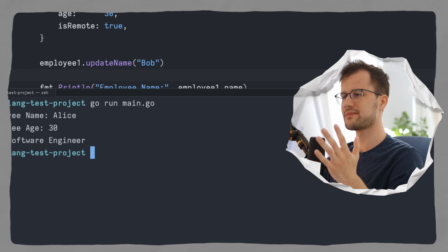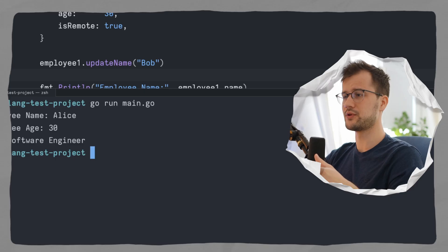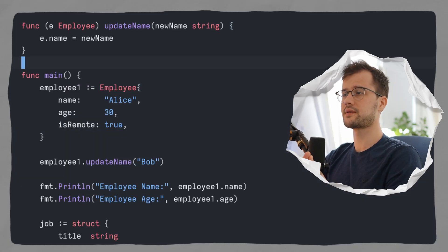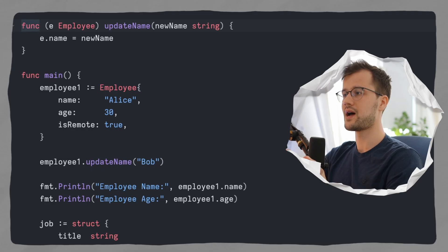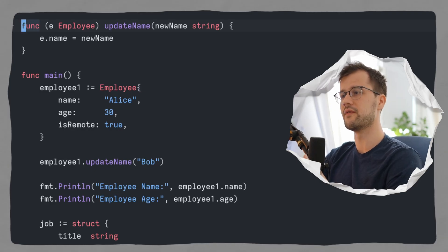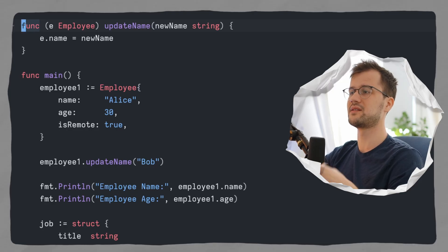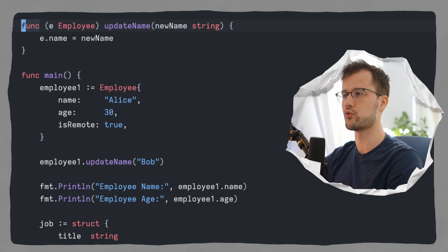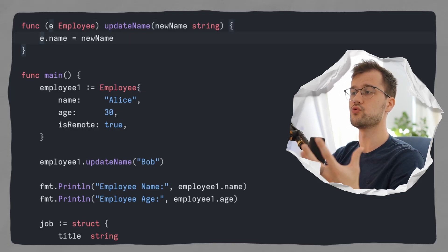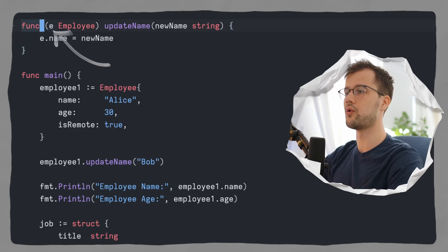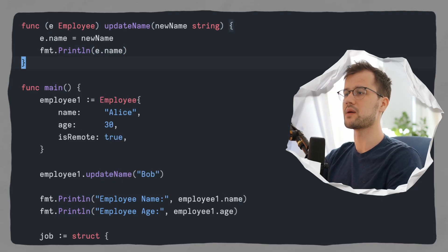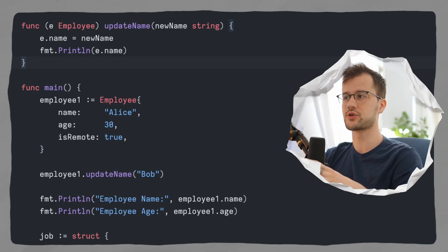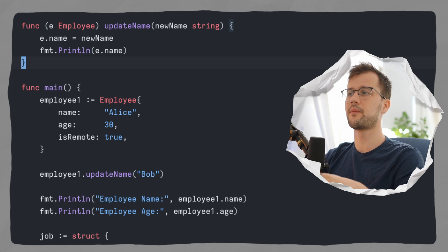If we run this program, things look really interesting — we've updated the name to Bob but it's still Alice. Why? Because in this function definition we're not passing the struct by reference, only by value. That means the function doesn't know where this employee struct is in memory; it only understands the values. So e.name equals new name only updates the local copy of employee inside this function, not the actual employee struct.